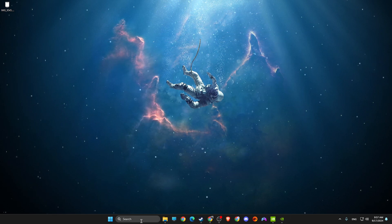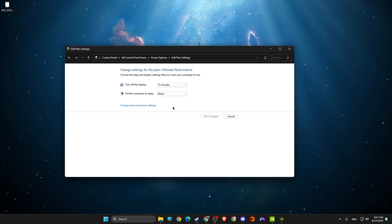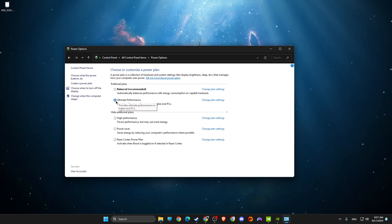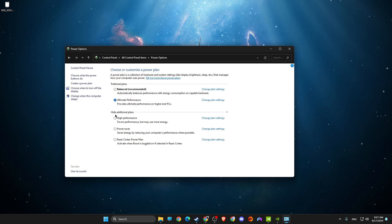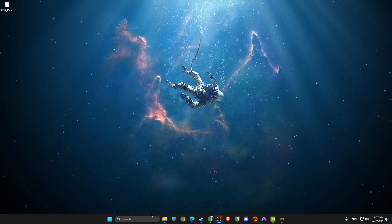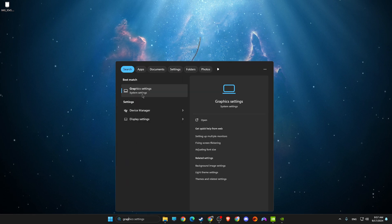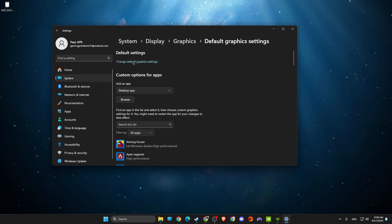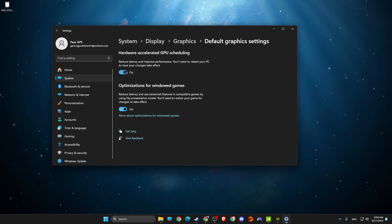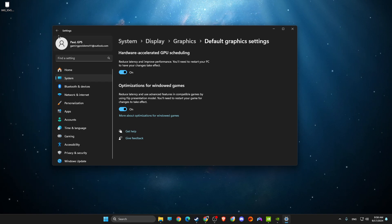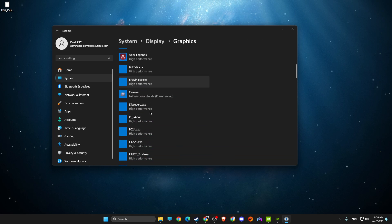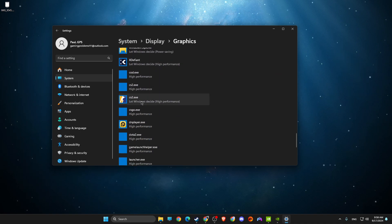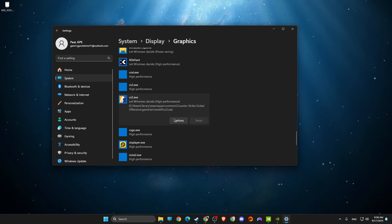Then go to 'Edit Power Plan' and open Power Options. Make sure to select 'Ultimate Performance' — if that's not available, choose 'High Performance.' Next, go to Graphics Settings and under 'Change Default Settings,' make sure GPU scheduling is enabled.